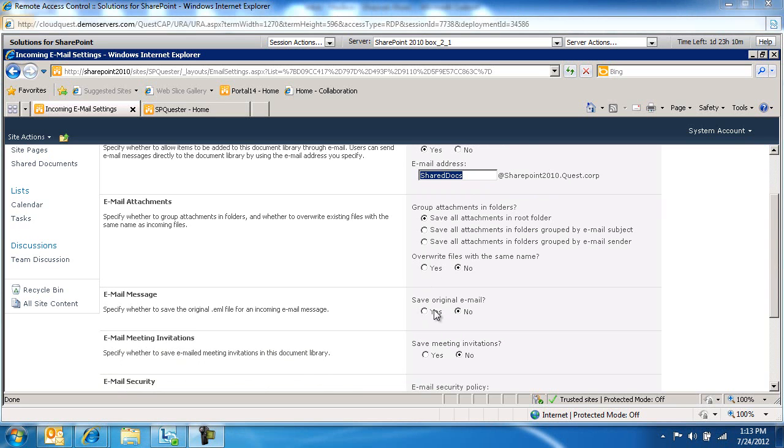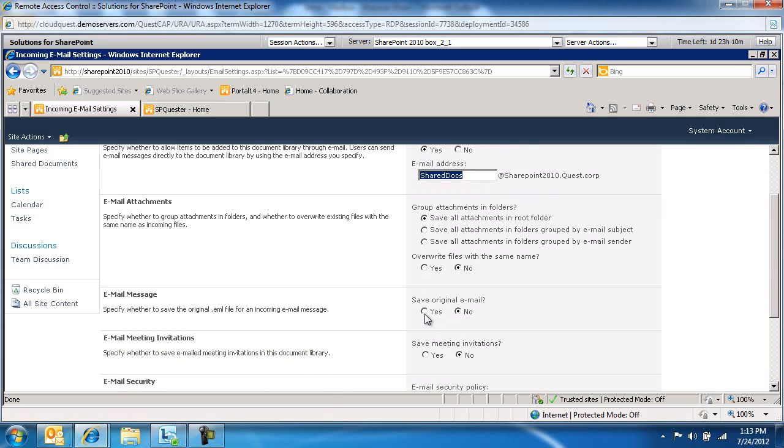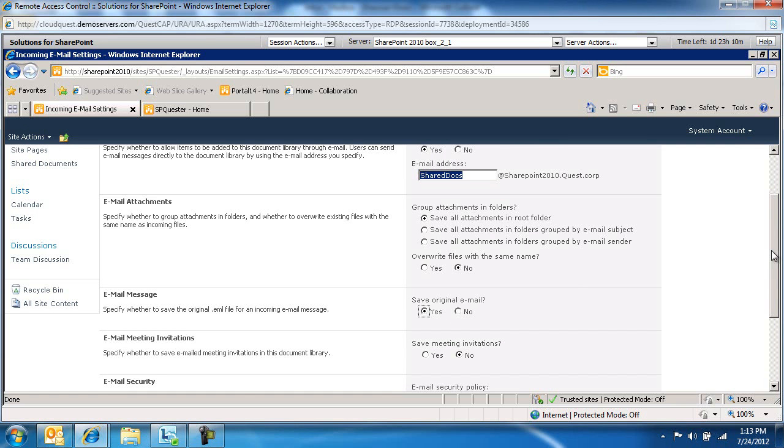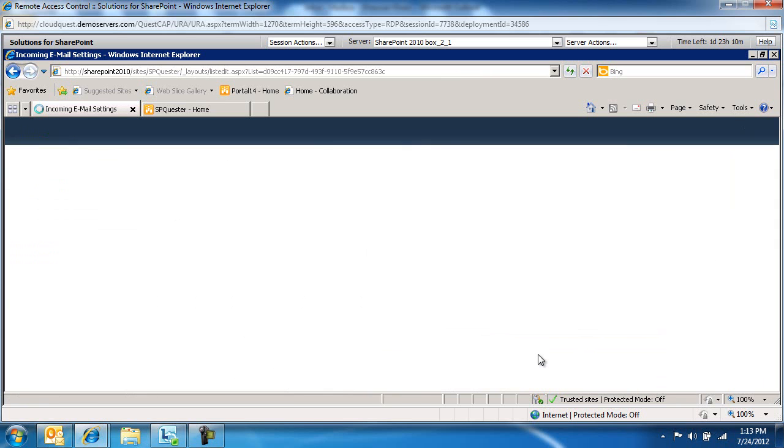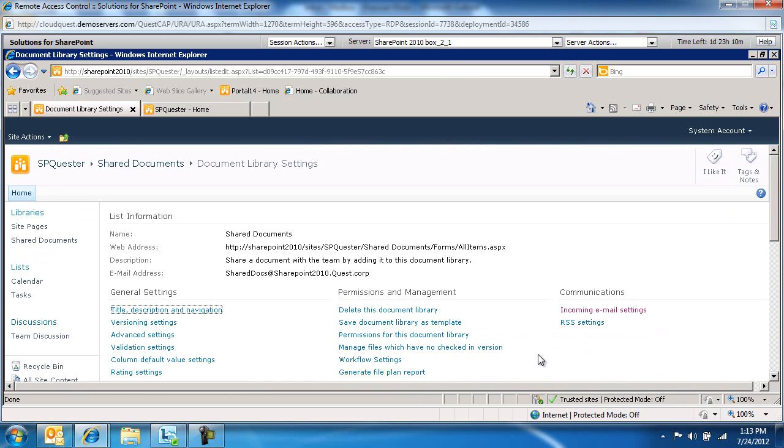The Save Original Email option, we're going to change this to Yes. This is going to basically ensure that the mail message is stored in the library, but only the text body in the email. We'll take the defaults for everything else and click OK. Now what's left, we need to switch over to Outlook and send an email to this document library.